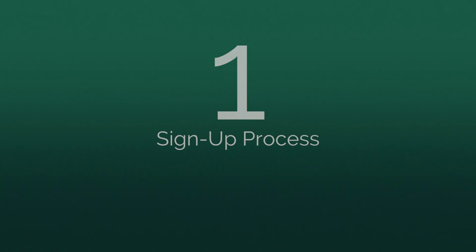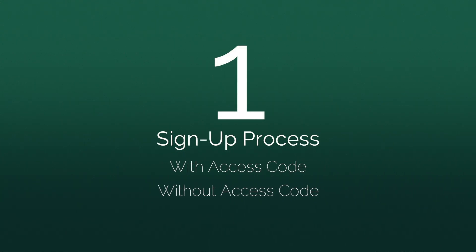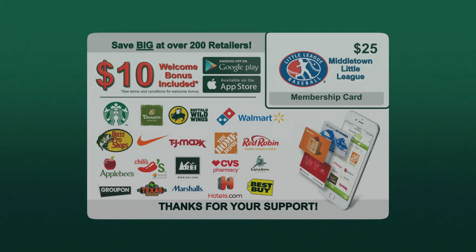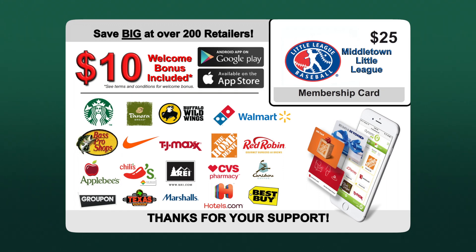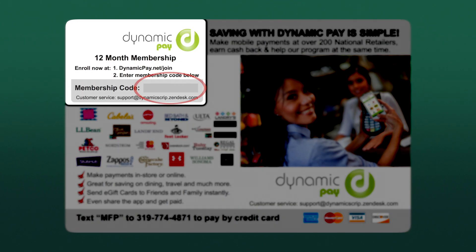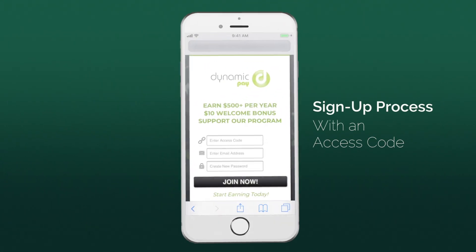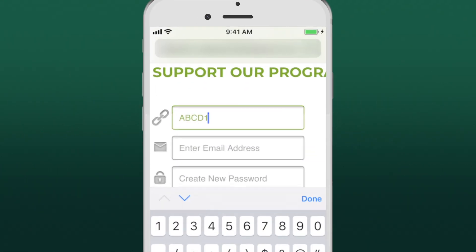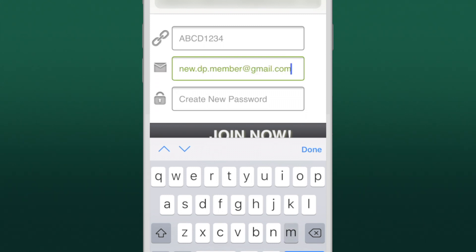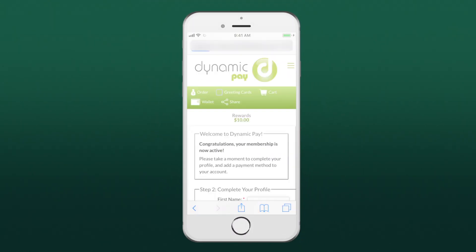You can sign up in one of two ways: with an access code or without an access code. If you purchased a membership with one of these cards, you are prepaid to enroll in Dynamic Pay. Scratch off here to reveal your access code, then go to dynamicpay.net. Type in your access code, your email address, and create a password. Click or tap Join Now, and your membership will be activated.